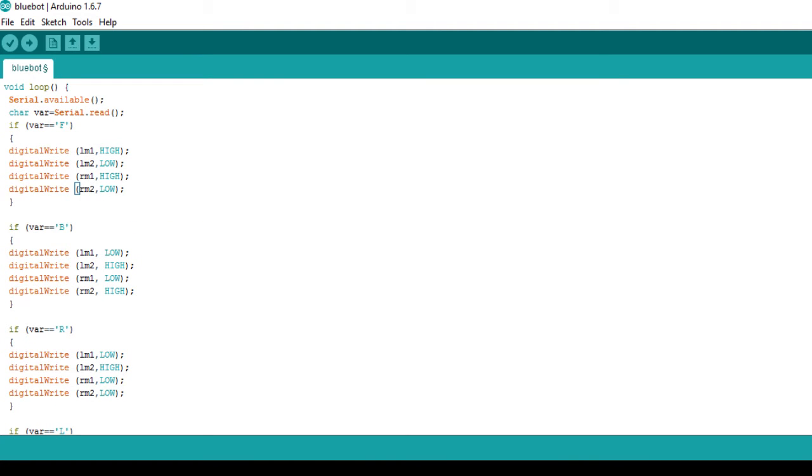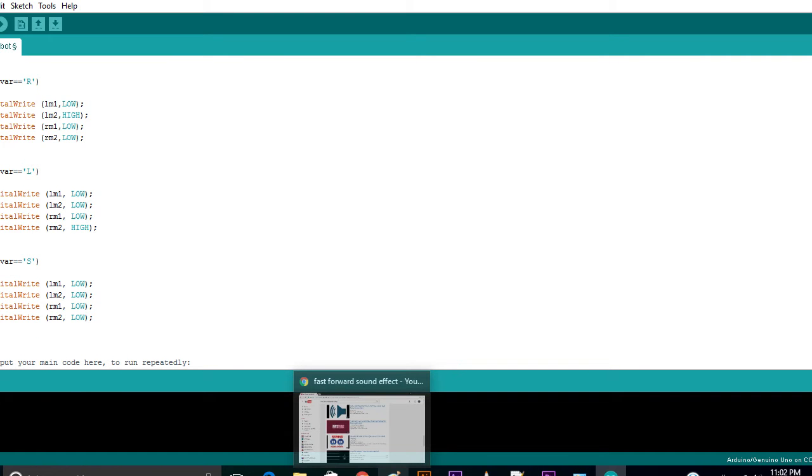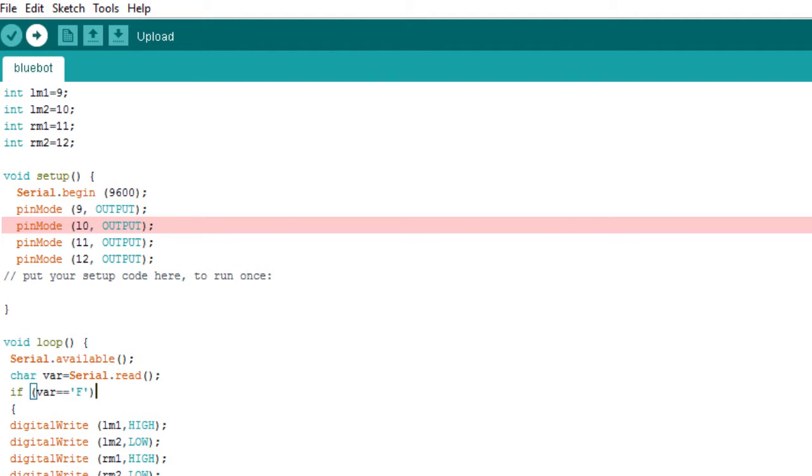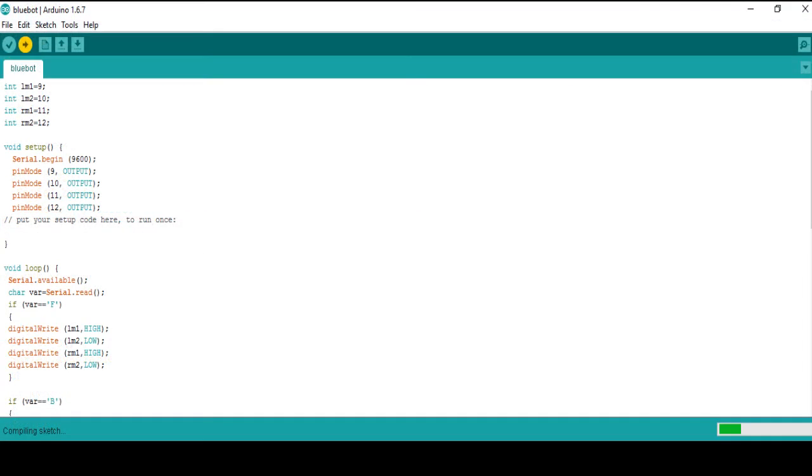And next, on to the nested if loop where we define the various statements according to which our bot moves. Now, we upload the code on the Arduino through the software installed on our computers.